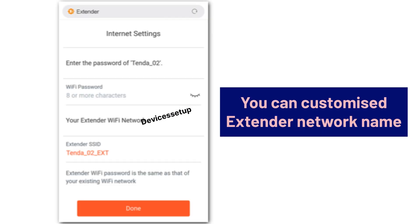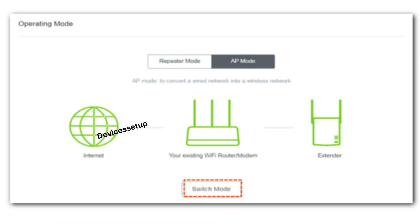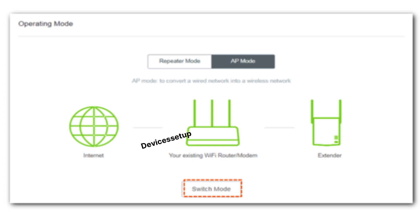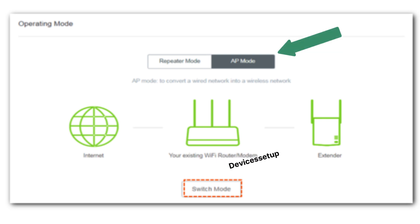Moreover, during browser setup, you can also customize your extender's network name as per your choice. Just in case, if you want better Wi-Fi speeds from your tender Wi-Fi extender, then you can set this extender in access point mode also. Watch video given in the description.